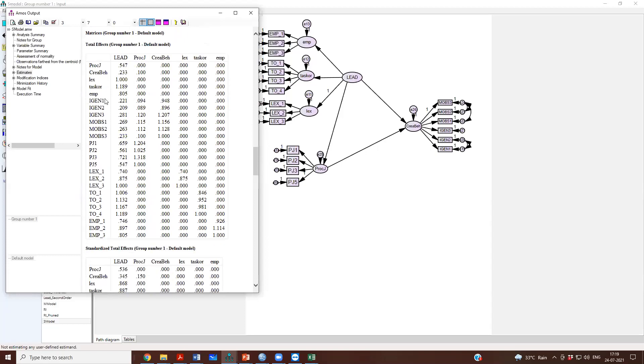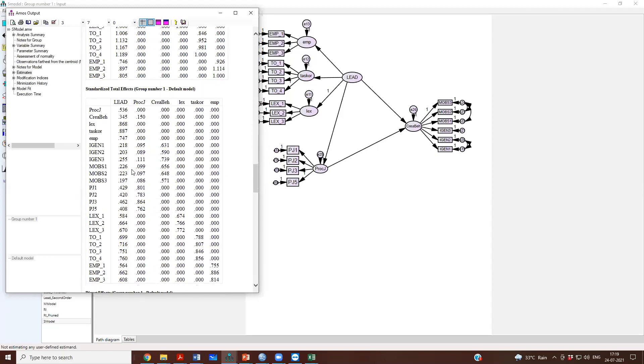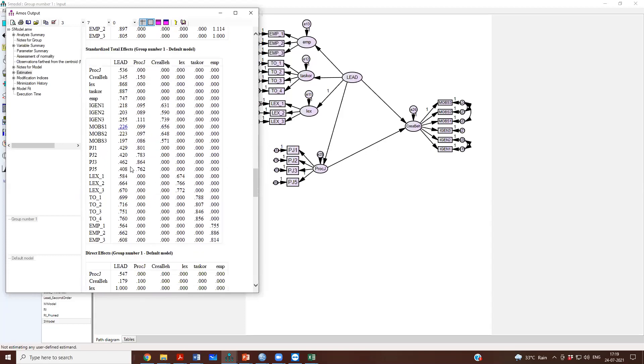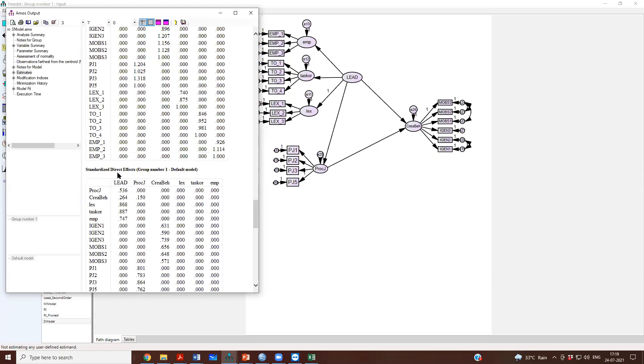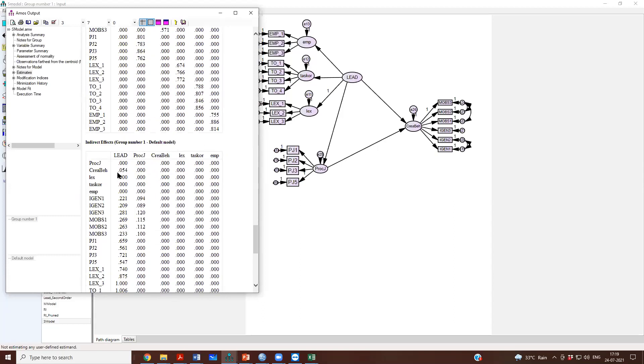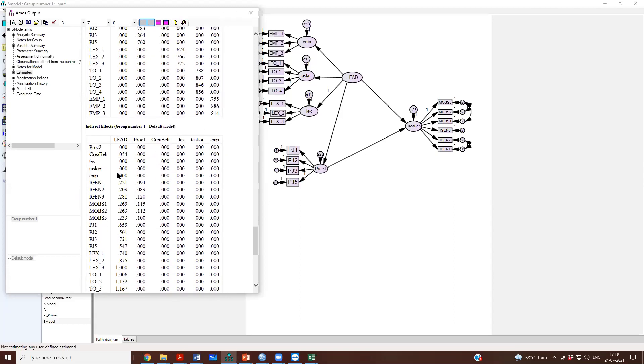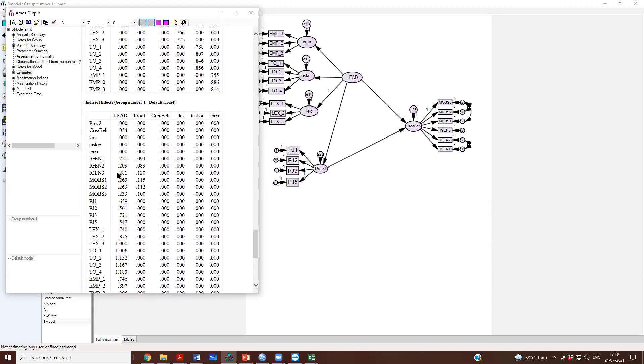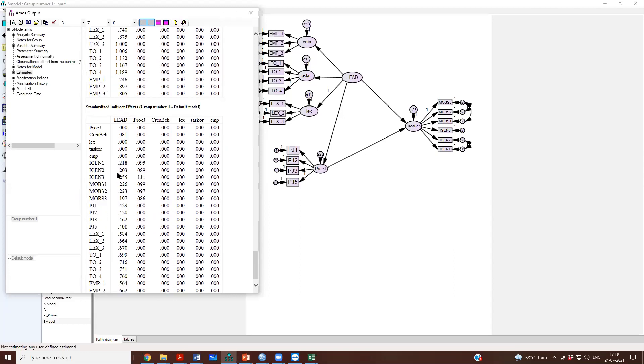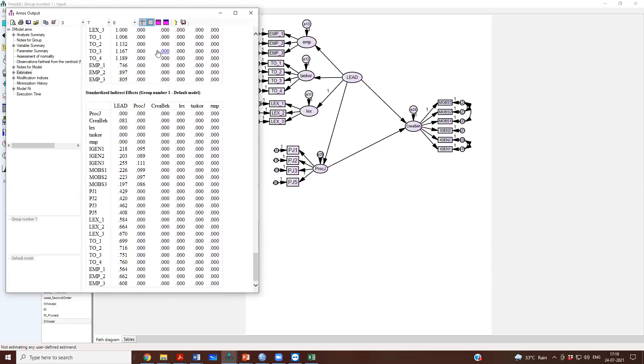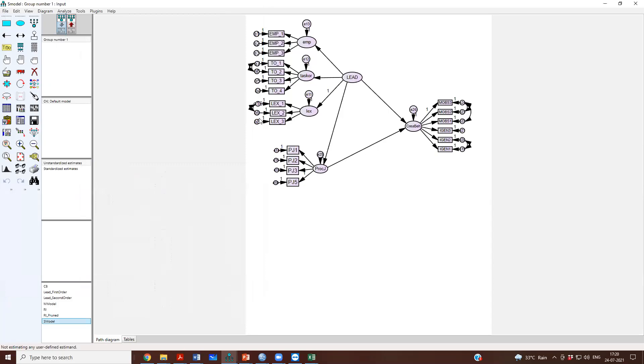And then you have the total effects, the standardized total effects, the direct effects, and the indirect effects. I will tell you what it means in a while. But this is the output of the regression structural model that we want to test.